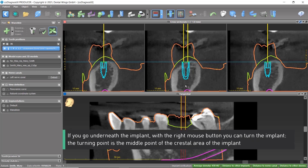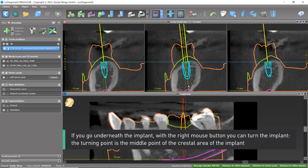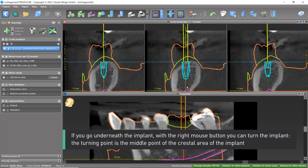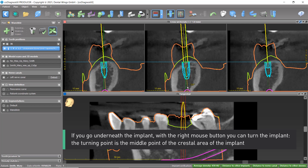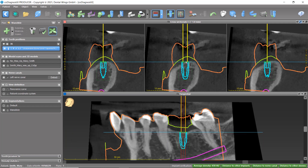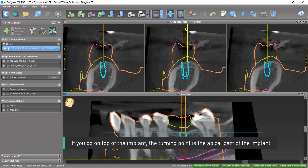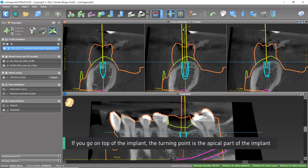If you go underneath the implant, with the right mouse button you can turn the implant. The turning point is the middle point of the crestal area of the implant. If you go on top of the implant, the turning point is the apical part of the implant.